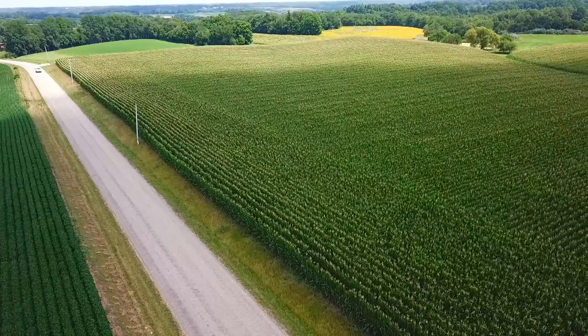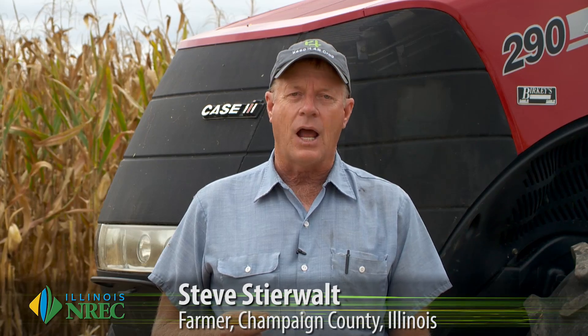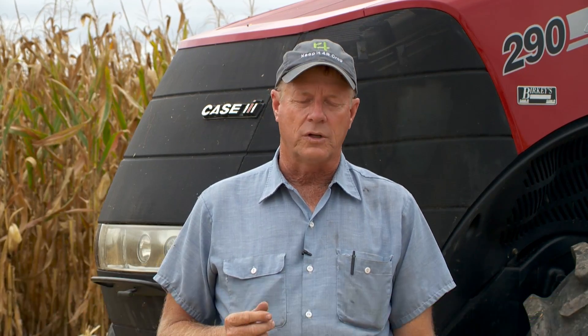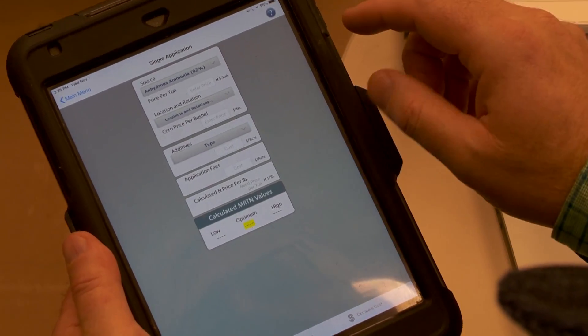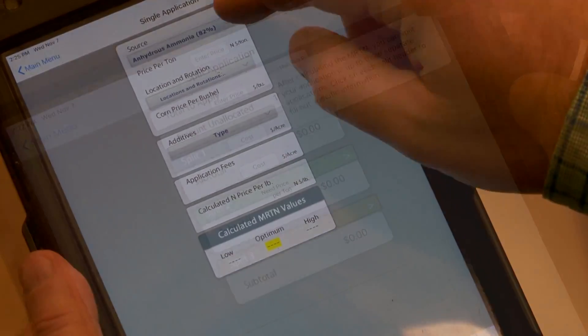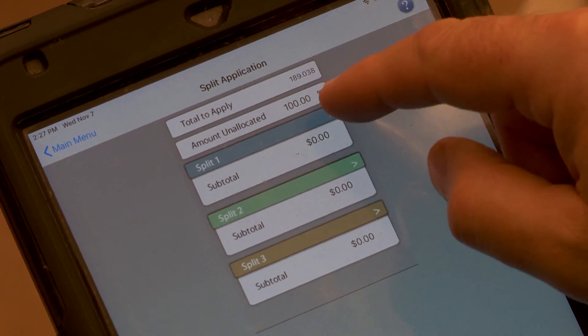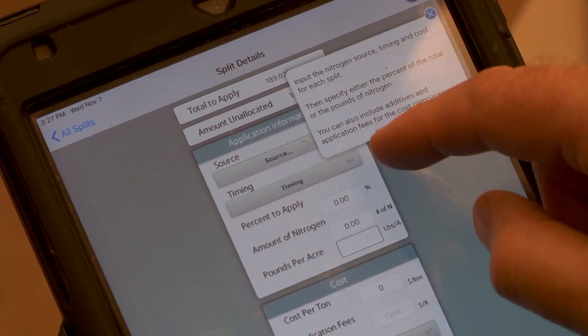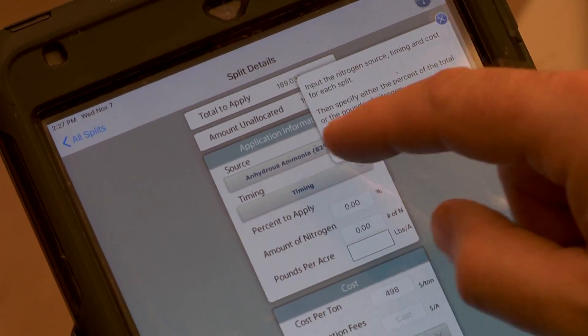When I was doing all fall anhydrous, I would put on around 250 pounds of anhydrous in the fall with NSERV. I was wanting to make sure that I didn't run short. With the MRTN, it's given me the ability to adjust those rates and bring them down. In our area, 168 to 175 pounds seems to be the sweet spot on these soils and with our environment.